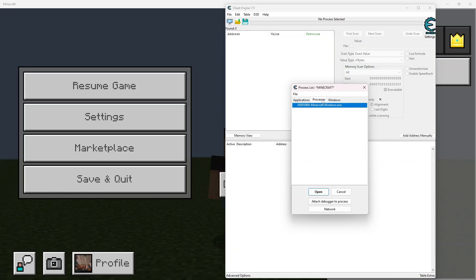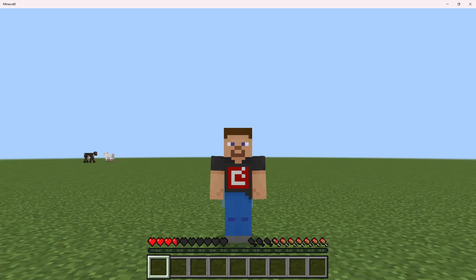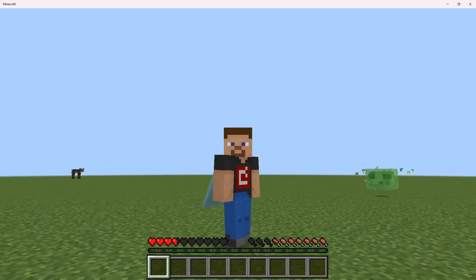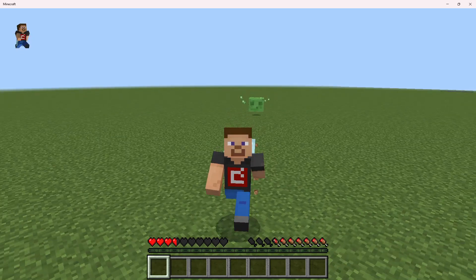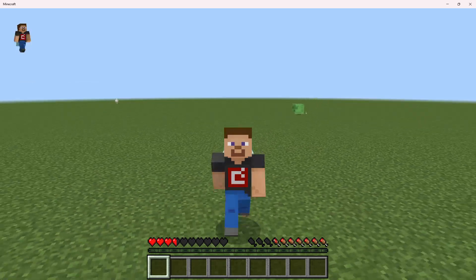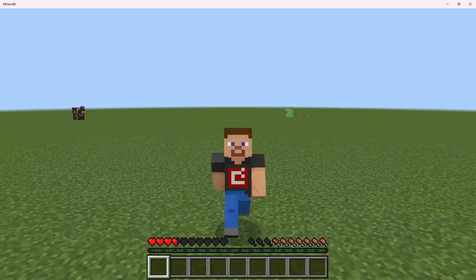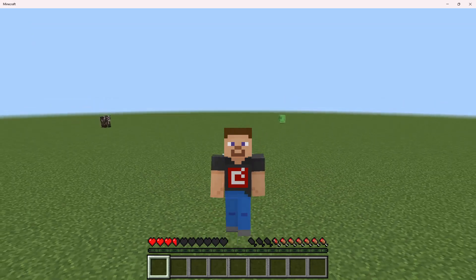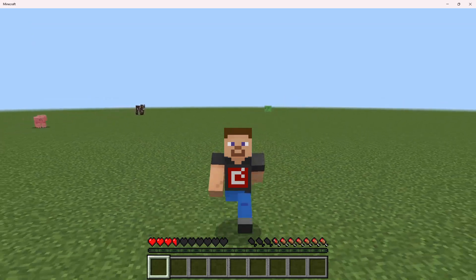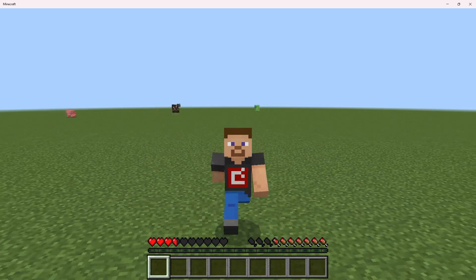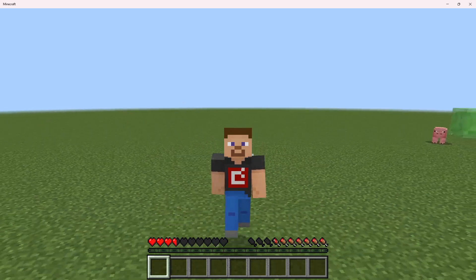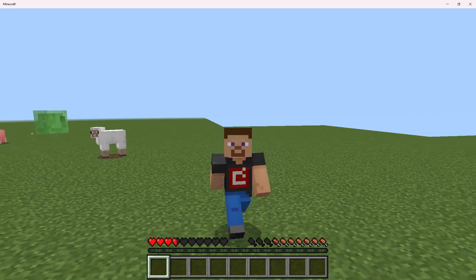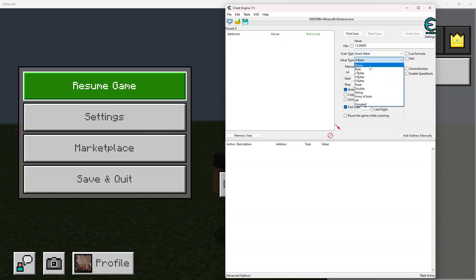And now in the game, we're going to go ahead and search for our hunger value, because our hunger value for some reason we can use to save a god mode. So as you can see, our hunger is at 13 value. So we're going to go ahead and scan for a value of 13 right here and make sure that we're scanning for float.